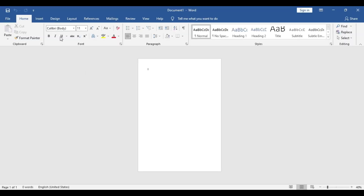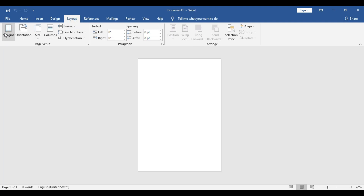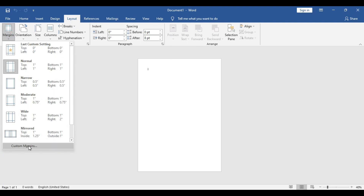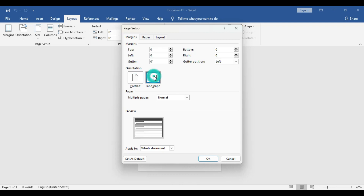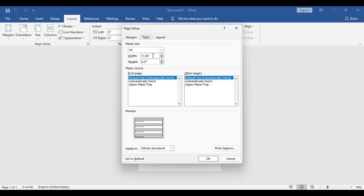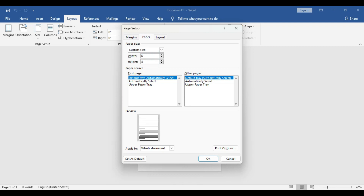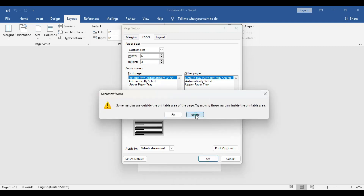We take a blank document and get rid of the margins. Go to custom margins and set all the margins to zero. Once done, move to the paper size — first select landscape, then set the paper size to 26 by 3 and press OK. If you get any prompt message, just simply ignore that.